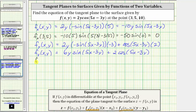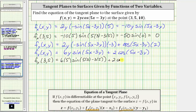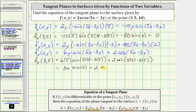Now we evaluate the partial of f with respect to y at (3, 5). This equals 6 times 5 times sine of (5·3 − 3·5) plus 2 times cosine of (5·3 − 3·5). Simplifying, we have 30 times sine(0) plus 2 times cosine(0). Since sine(0) equals zero and cosine(0) equals one, this gives us 2 times 1, which equals two. So the partial of f with respect to y at (3, 5) is equal to positive two.